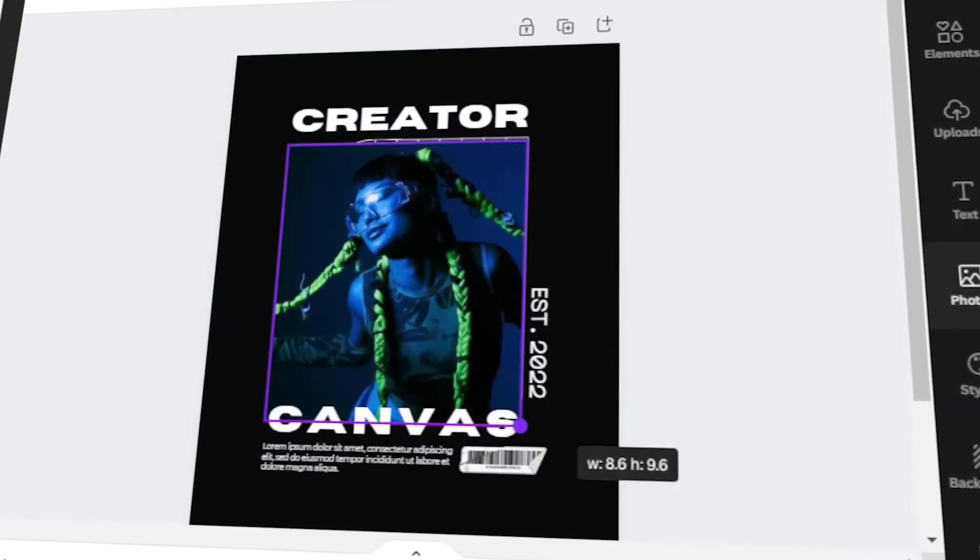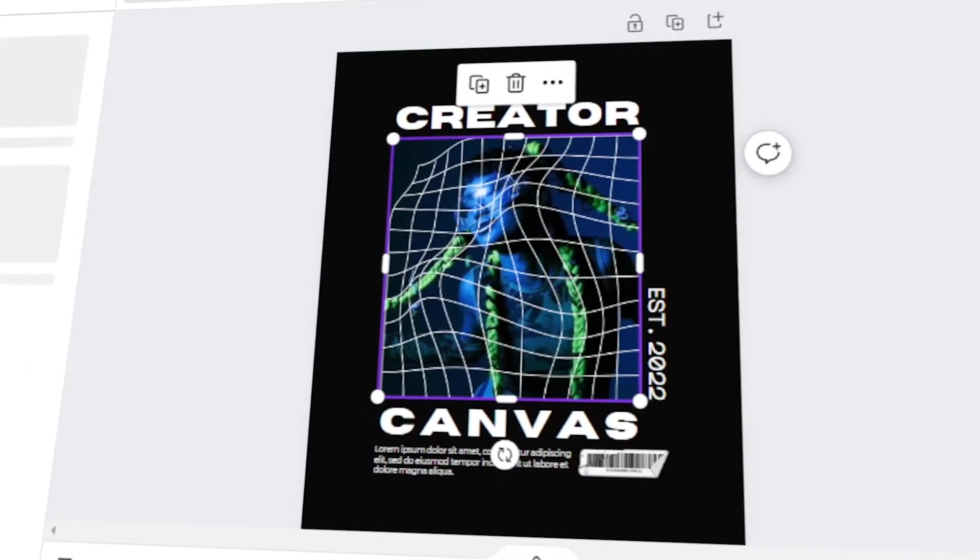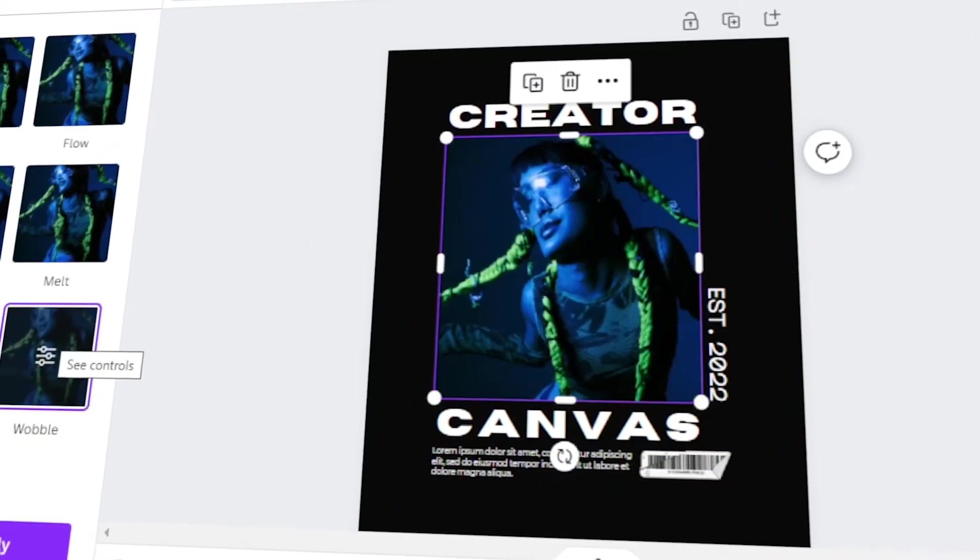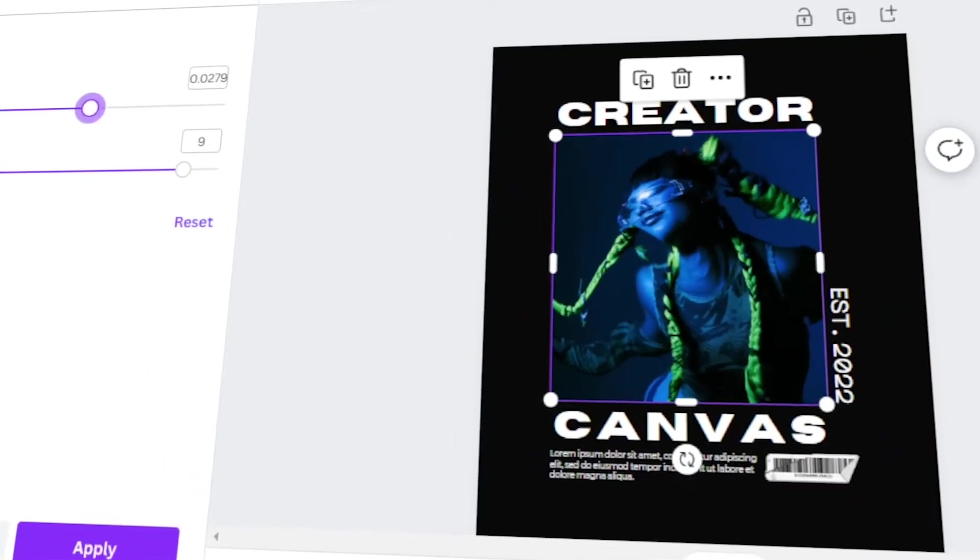In today's video, I will teach you how to make your own t-shirt design in Canva. Let's get started.